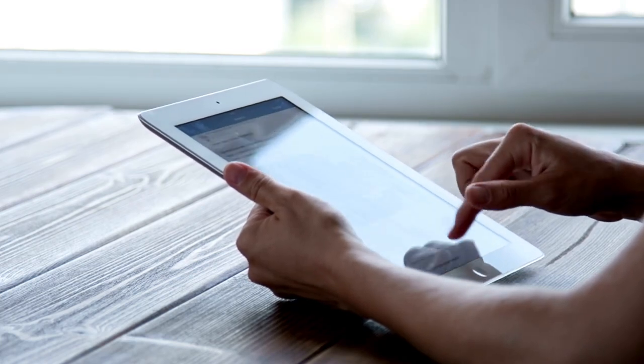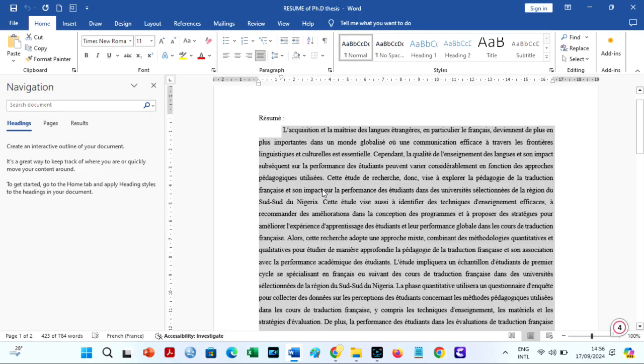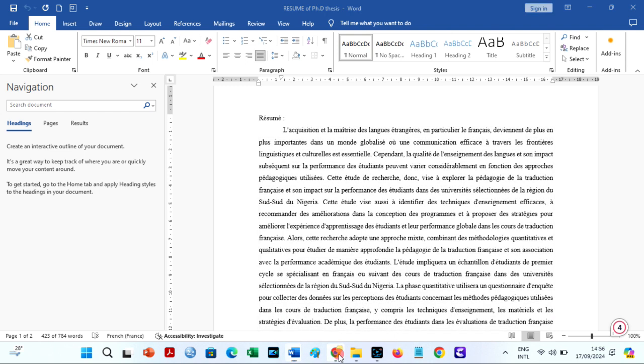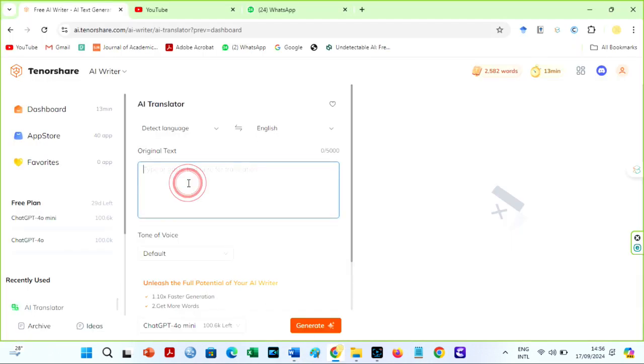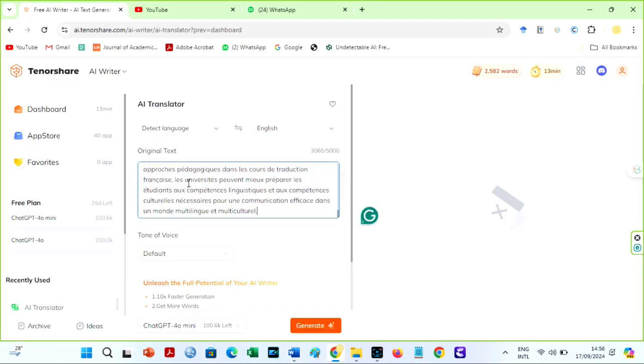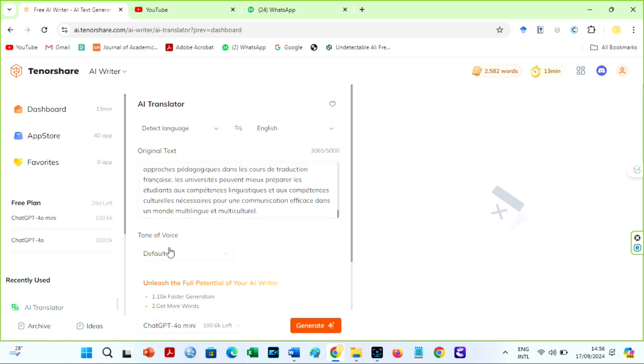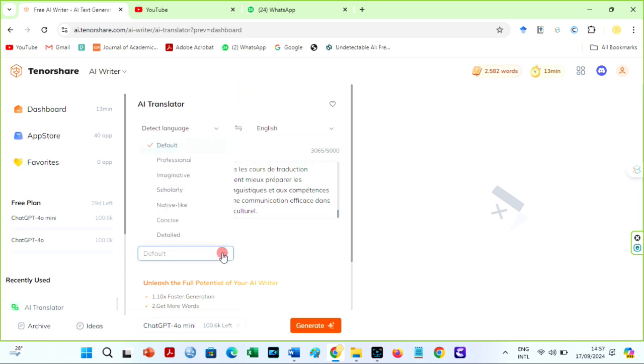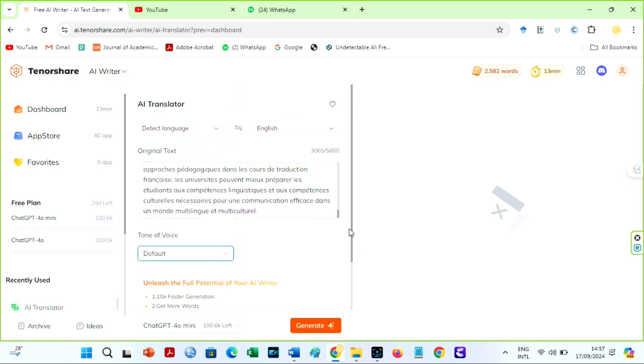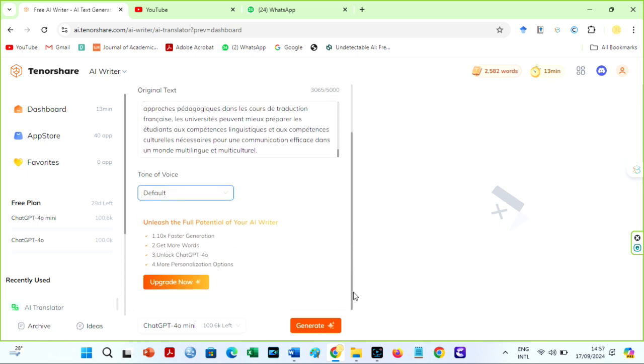To use this feature, copy the text you want to translate and paste it here. My text is in the French language. You can choose the language of the text or allow Tenorshare to detect the language automatically. Over here, choose the language you want to convert it to. In this case, it is the English language. Click the Generate button.